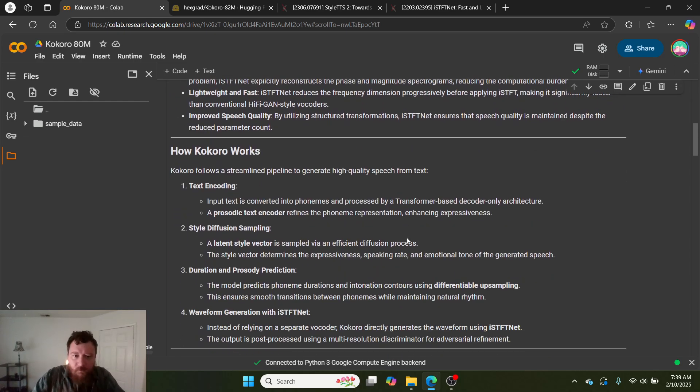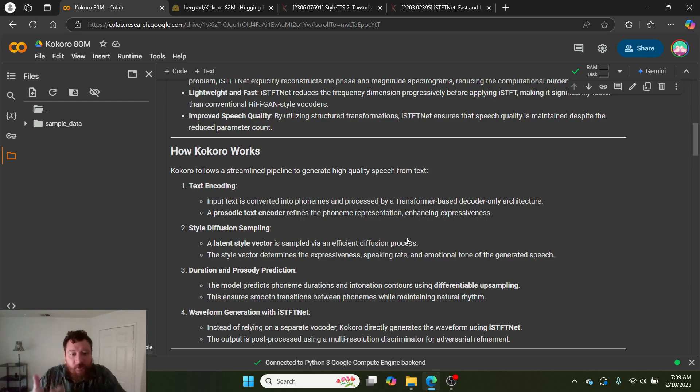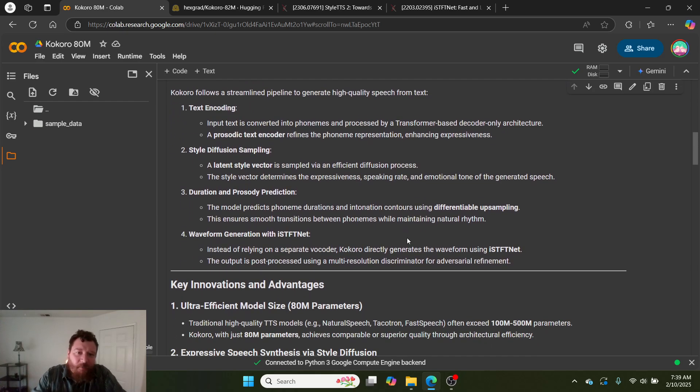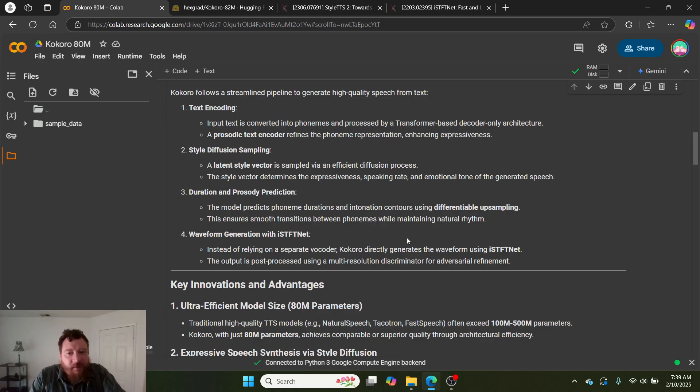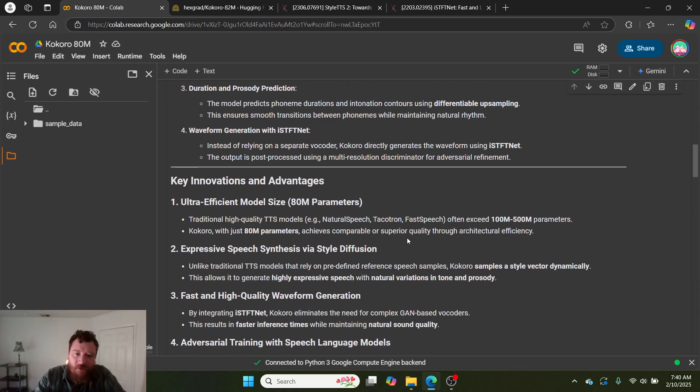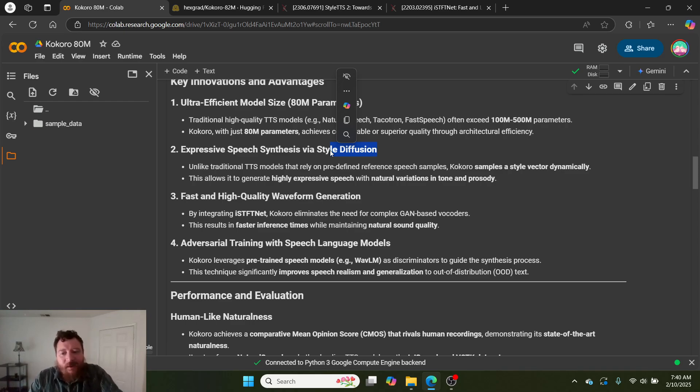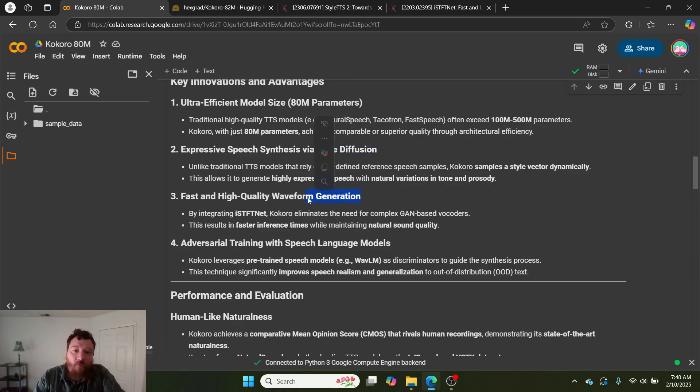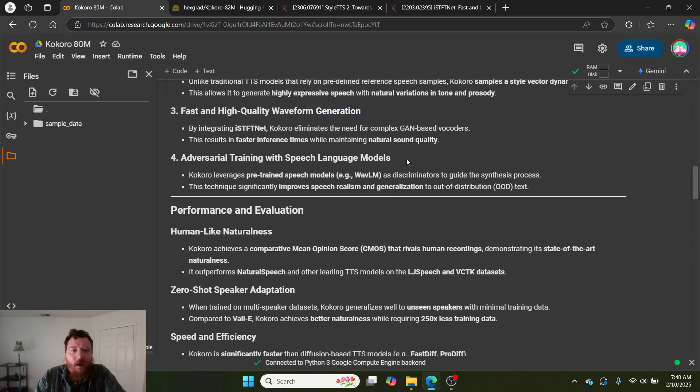How the model works is very straightforward. It's a streamlined pipeline that utilizes text encoding, that style diffusion process for the sampling process that I mentioned. You have this duration and prosody prediction, which is that simulation process. And then the waveform generation utilizing that method that they utilize with the second paper.